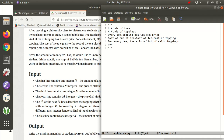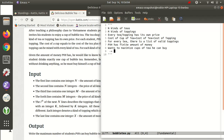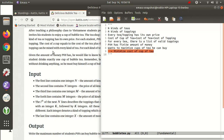So PVH has a finite amount of money and he wants to maximize the number of cups of tea he can buy. That means if you want to buy as much tea as possible, you want to minimize the cost of a cup of tea. That's not written in the statement, but it's something you have to figure out yourself — he wants to minimize the cost of a cup because he wants to buy as much tea as possible.